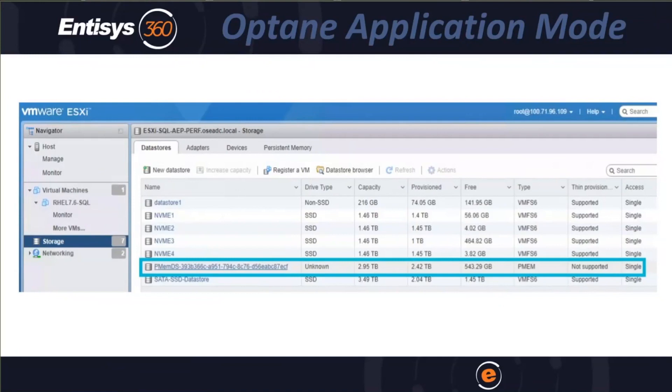Intel is estimating that it is 30% cheaper than a comparable amount of DRAM, which is a great value.